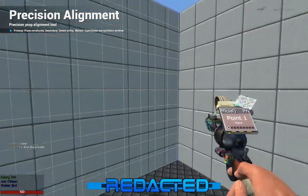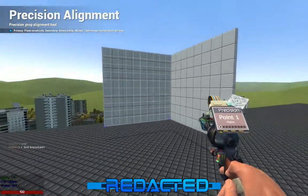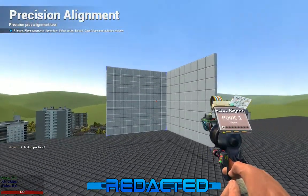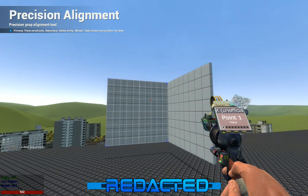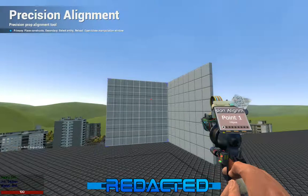And that has been a Redacted Gaming how-to video on using the Precision Alignment Tool. Bye, thank you.